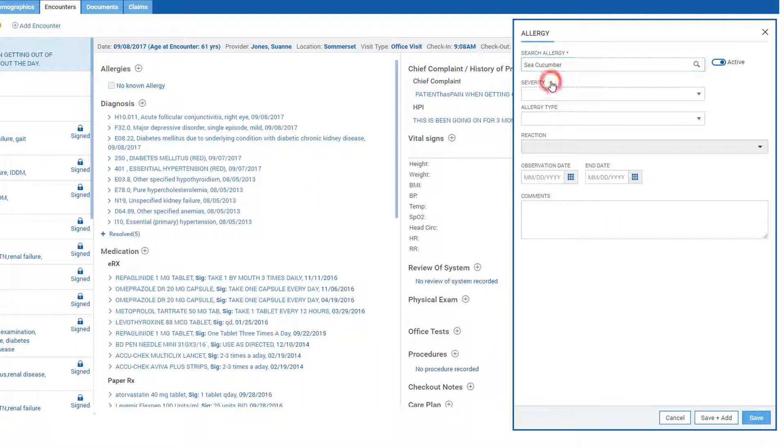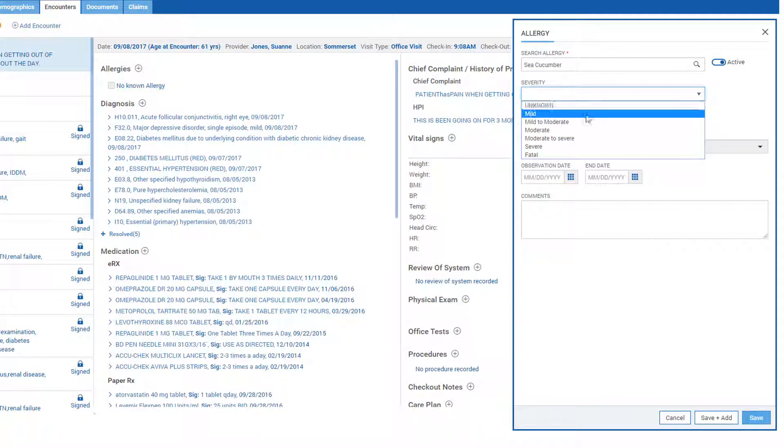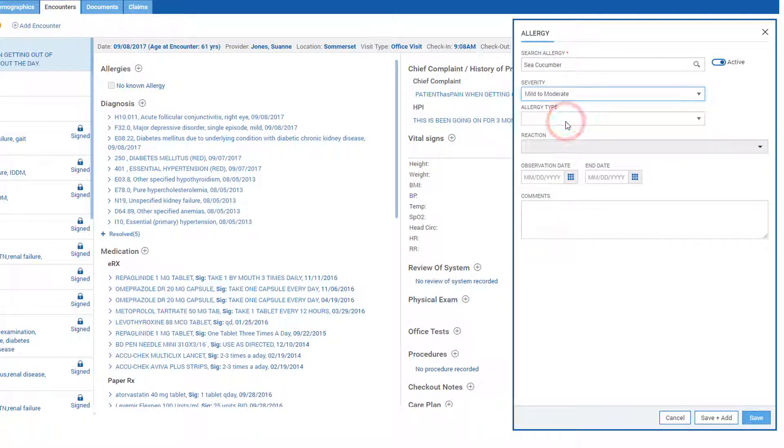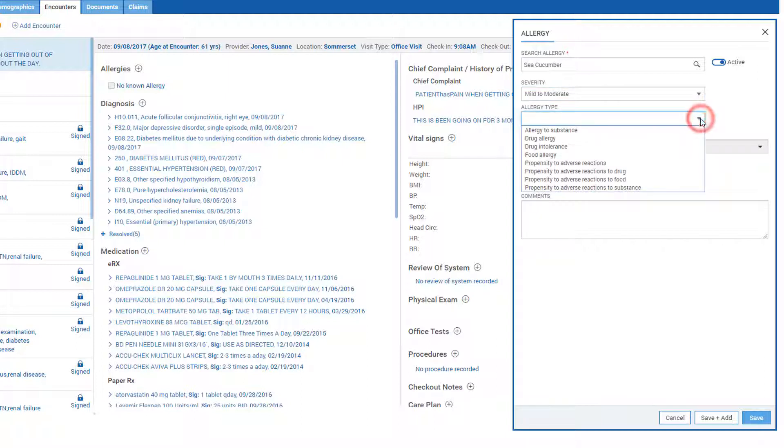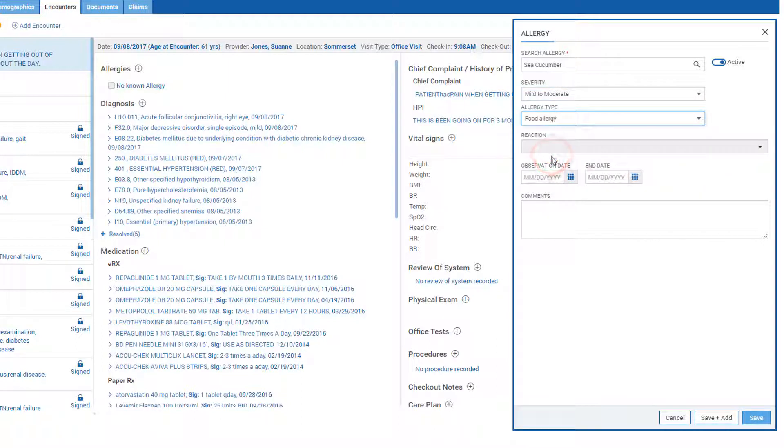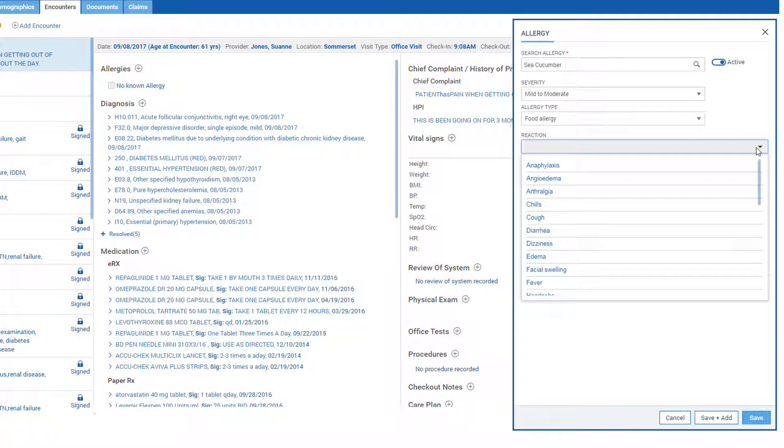You may choose to specify severity, allergy type, and reactions associated with the allergy.